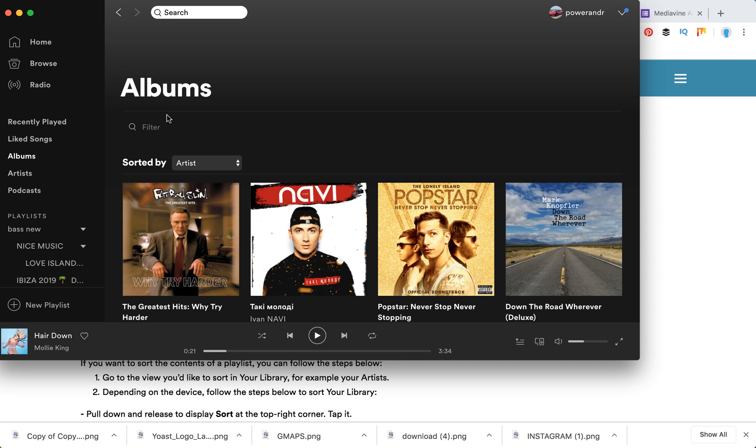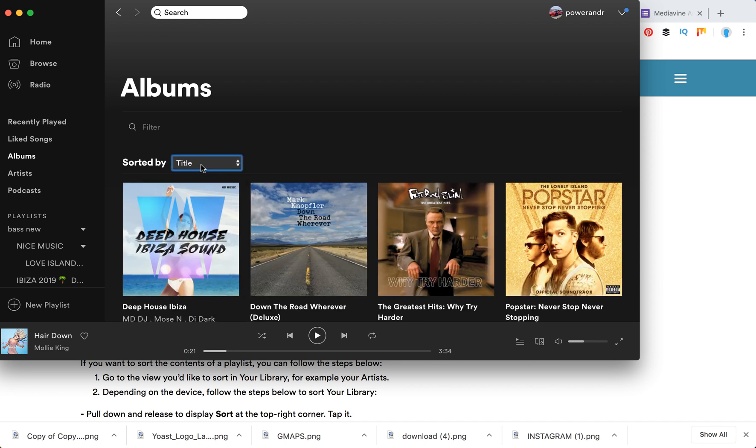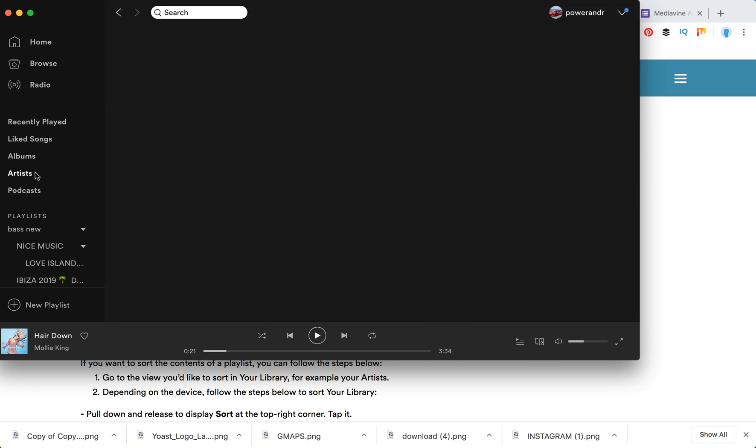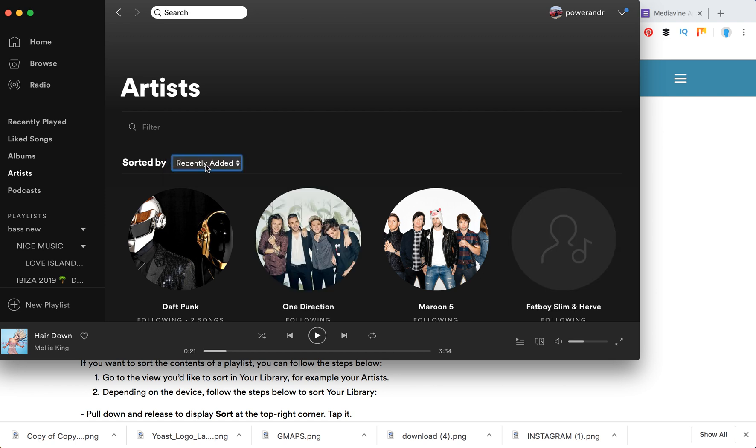If you want to sort albums or artists, you just click here and then select sorted by, and then select title or recently added, something like that. You can also select artists, recently added.